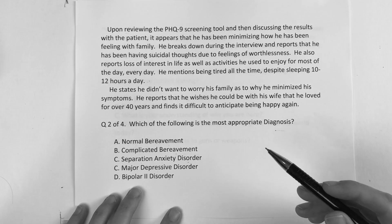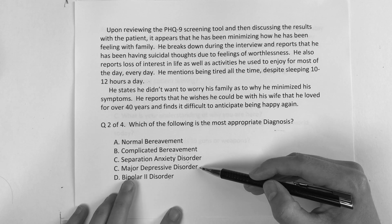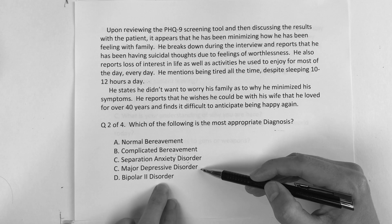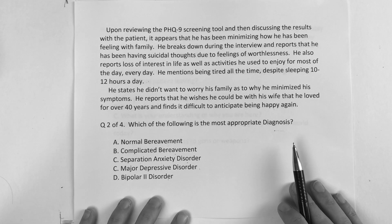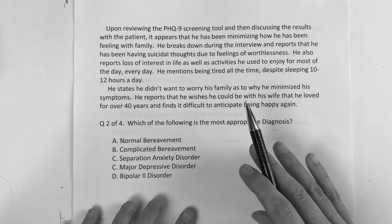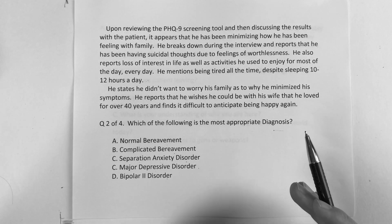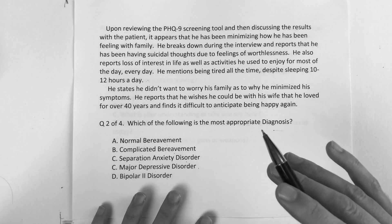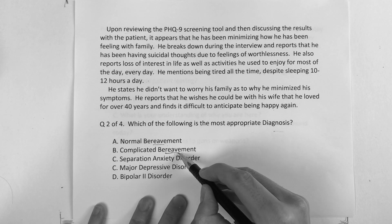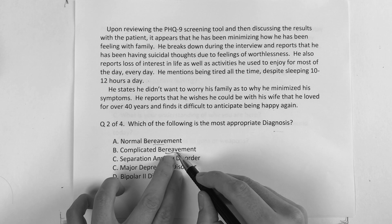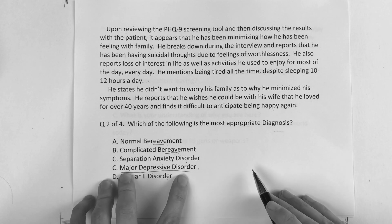So the answer choices again: is it A, normal bereavement; B, complicated bereavement; C, separation anxiety disorder; D, major depressive disorder; or E, bipolar 2 disorder? Now you're going to get a lot of debate on this, but based on the DSM-5 and how they changed it from DSM-4 to DSM-5 — before you ever put bereavement, whether normal or especially complicated, you better consider major depressive disorder.